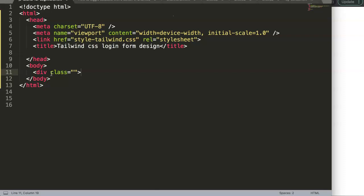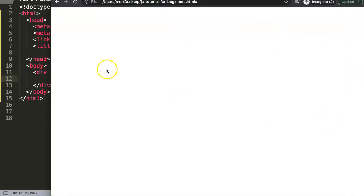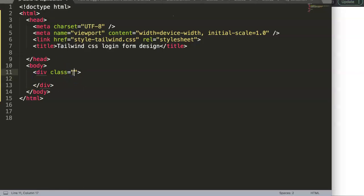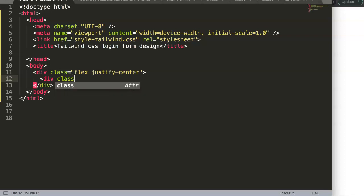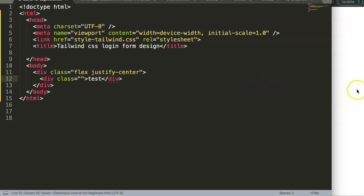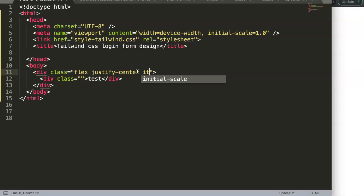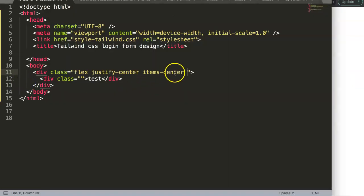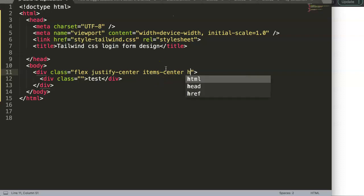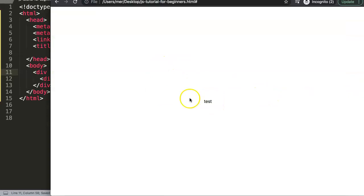First, I'm going to give the outer div a class. This class will make the div full width with a gradient, so I'll set it to flex, then justify-center to put the content in the center horizontally. Then we add items-center to vertically align everything.